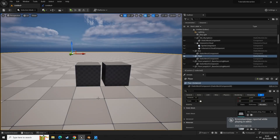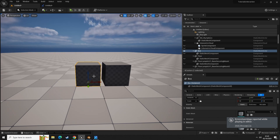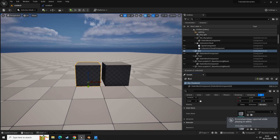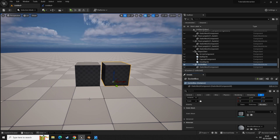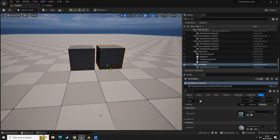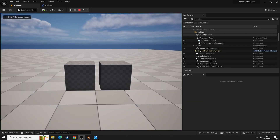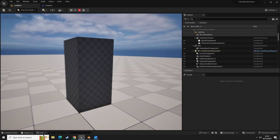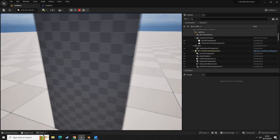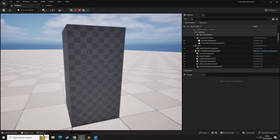Whenever you place an object in the scene it's going to be static by default. Make sure you select 'movable' for any objects that you wish to move. If an object is not set as movable, it can't be moved by code — it's impossible to move a static object. Now if I click play, the cube after three seconds fits perfectly on top of the other cube.